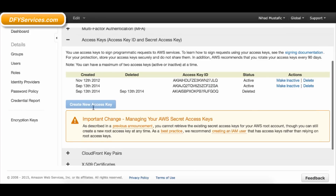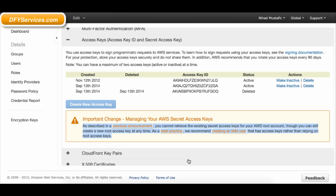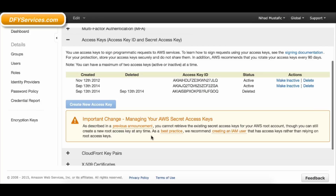If you never saved the Amazon secret key when you created the keys on this page, you will not be able to find it on this page. You will need to make a new set of Amazon keys and make sure you download the file to save the keys to your computer.